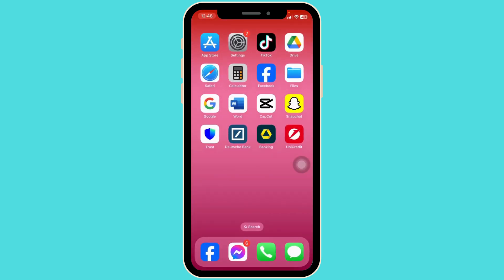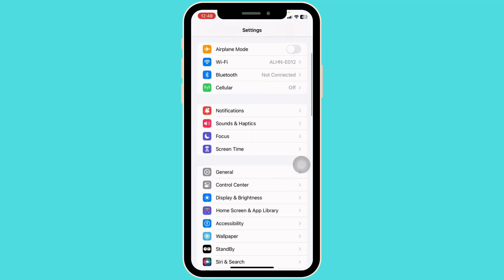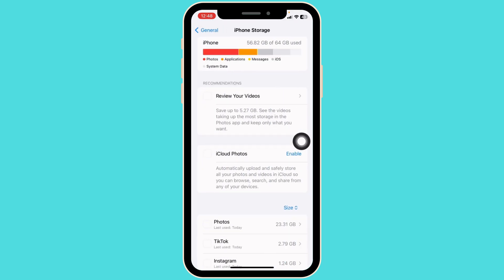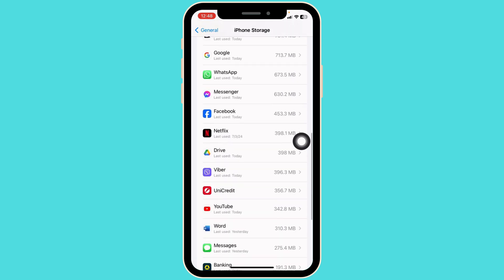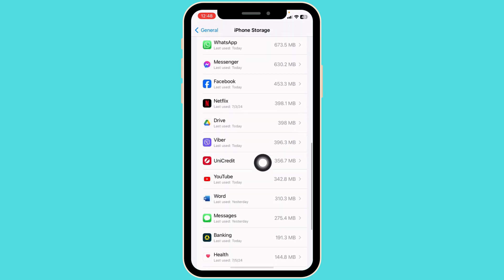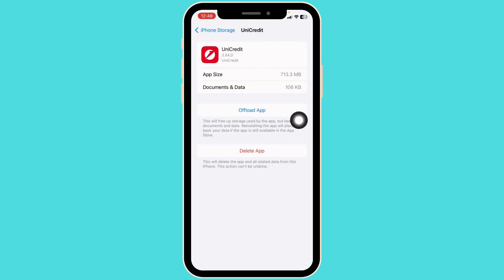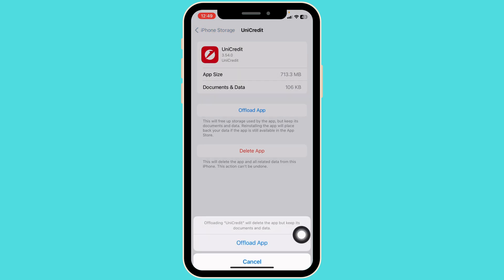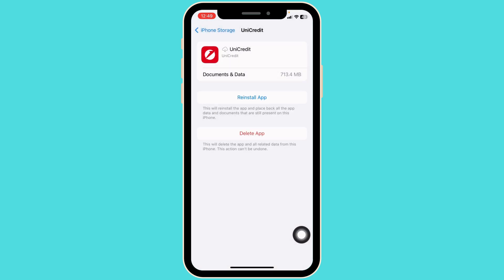For that, launch your Settings. Now scroll down and navigate to the option of General, then go to iPhone Storage. Here you're gonna find different apps installed on your device. Find the app Unicredit, open it, then click on Offload App. Offloading the app clears the cache for the app.